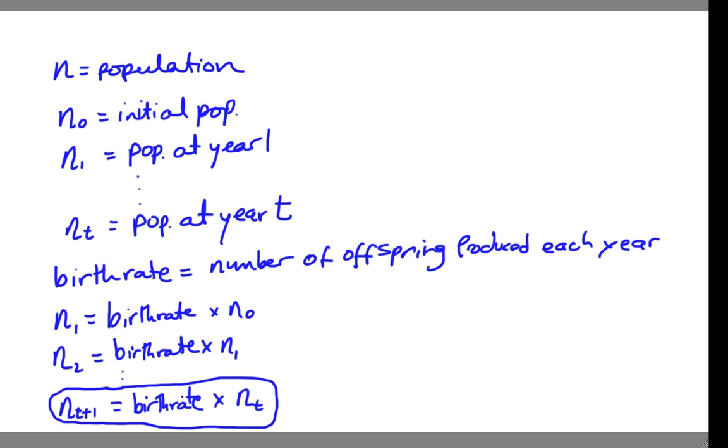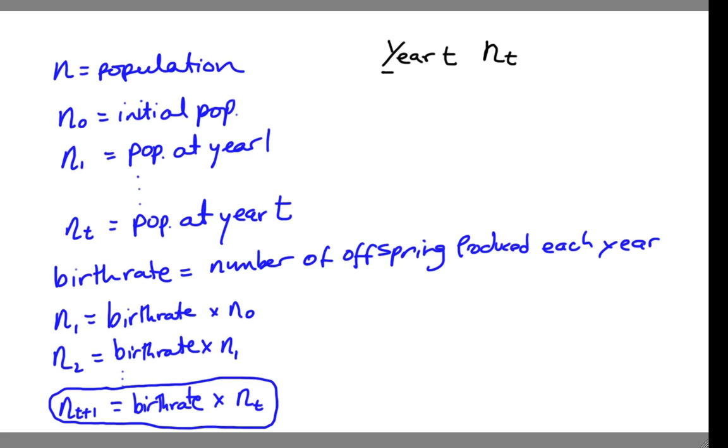This is called exponential population growth. And we can see that as follows. Let's write down a table up here of the population growth. So we'll write down here the year, and here we'll write down n of t. So this is year t, and n of t. So when we have year 0, we remember that this was 1. Birth rate equals 2.